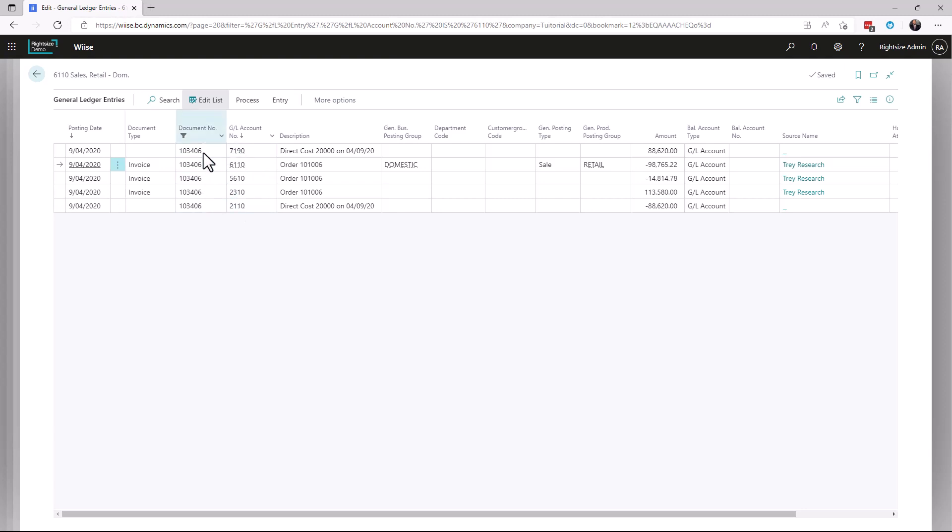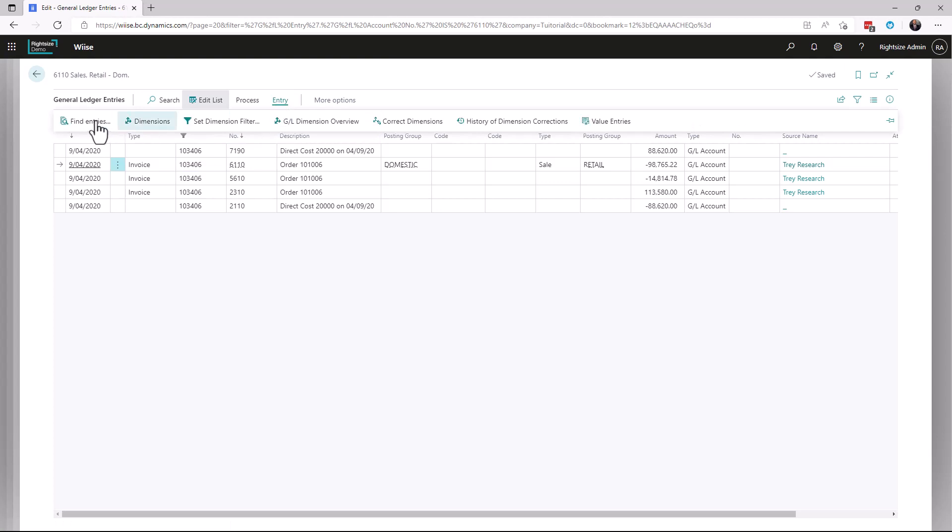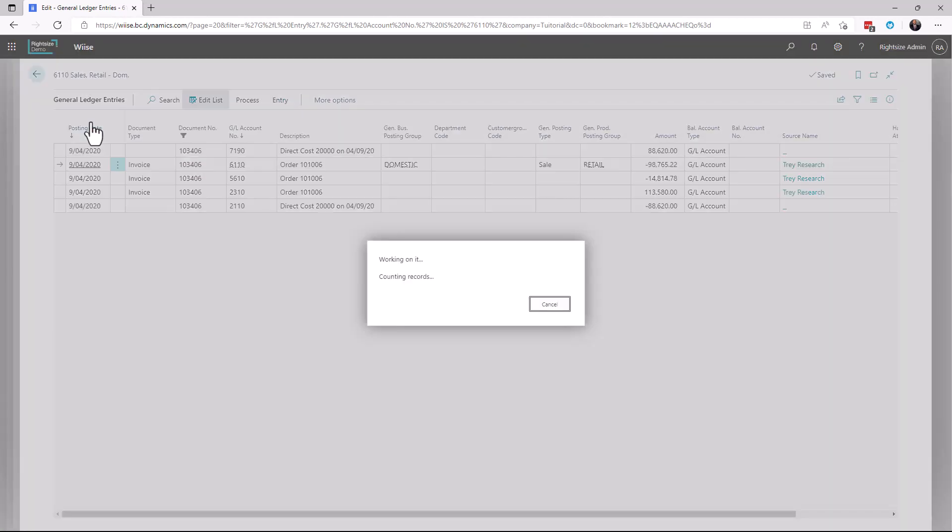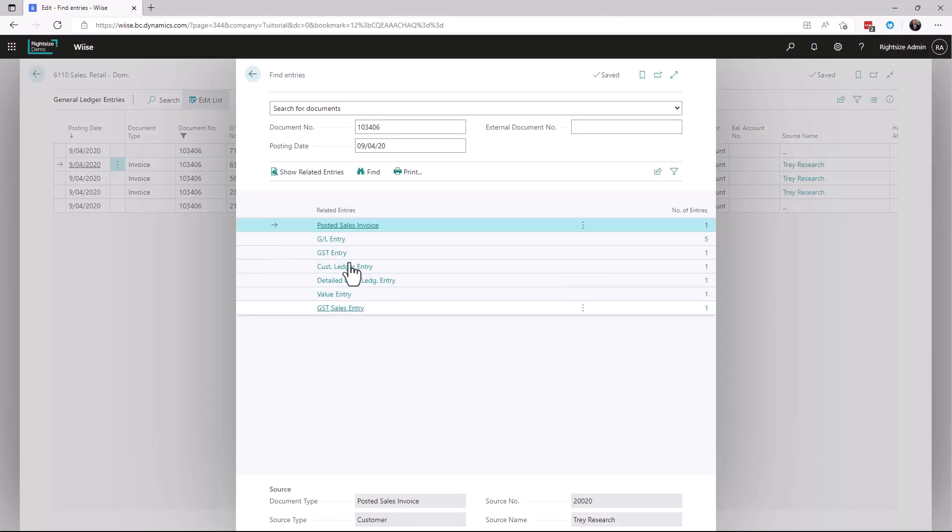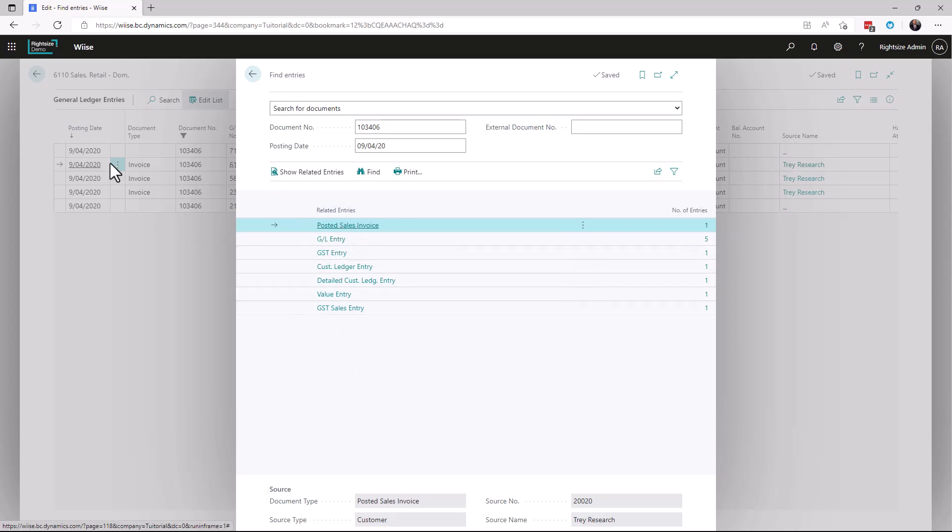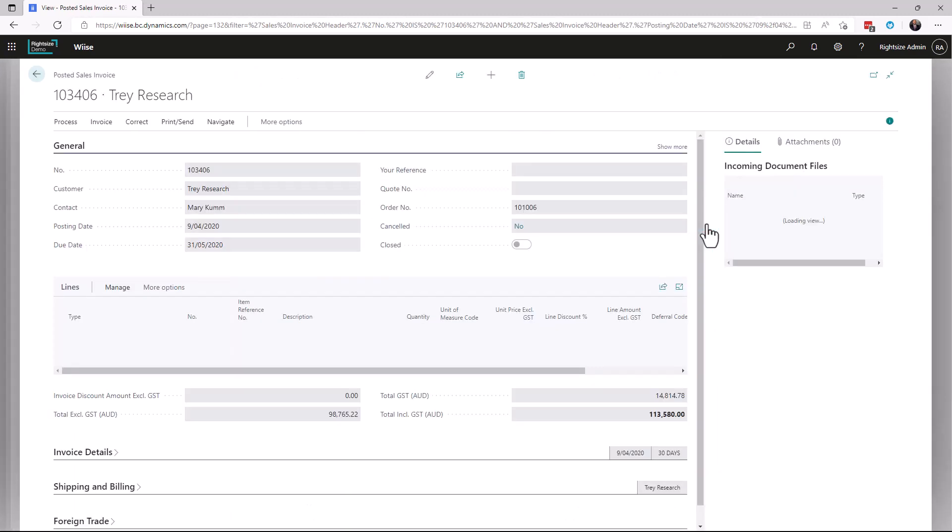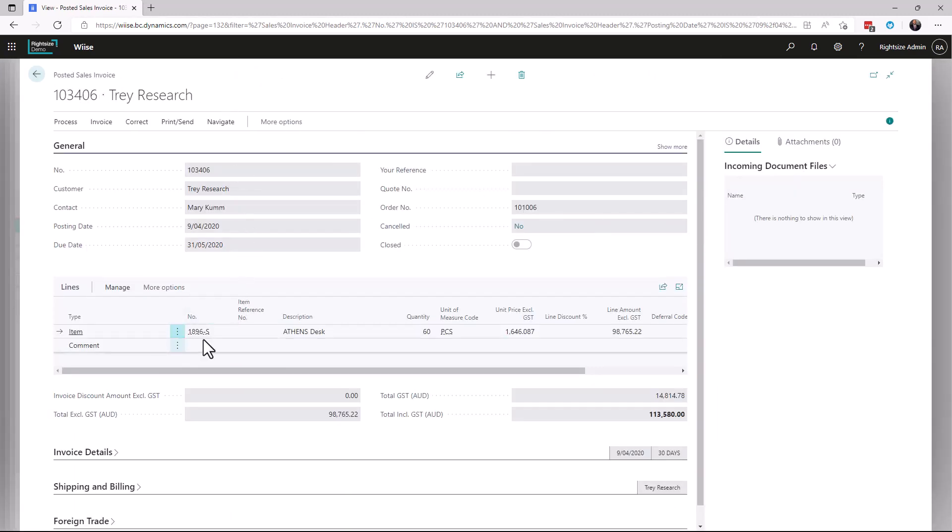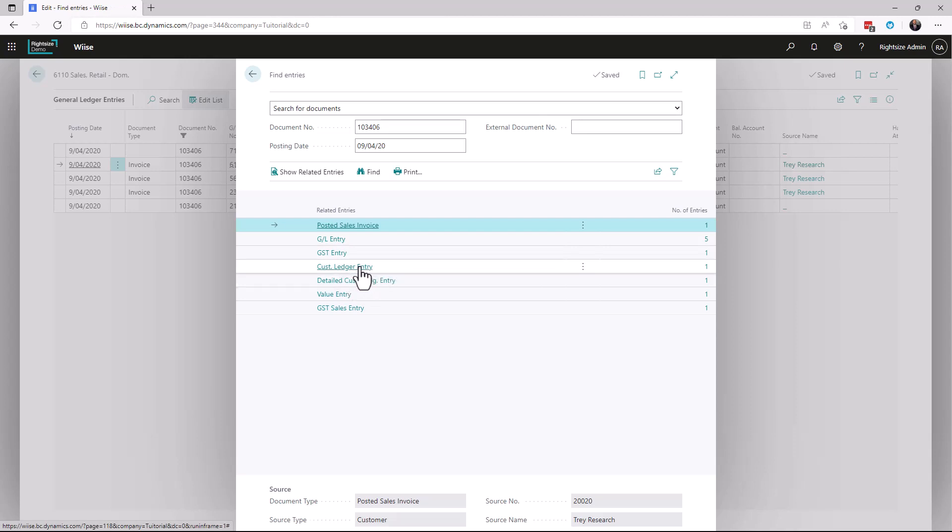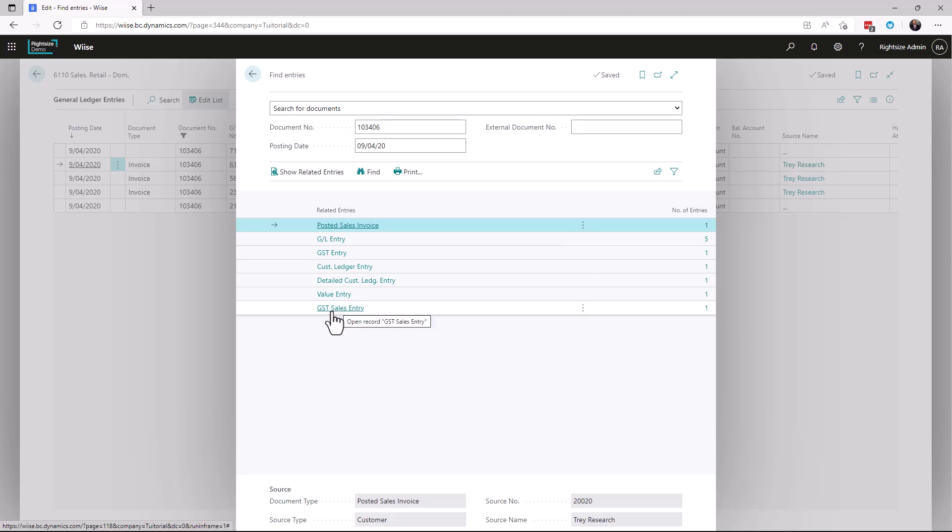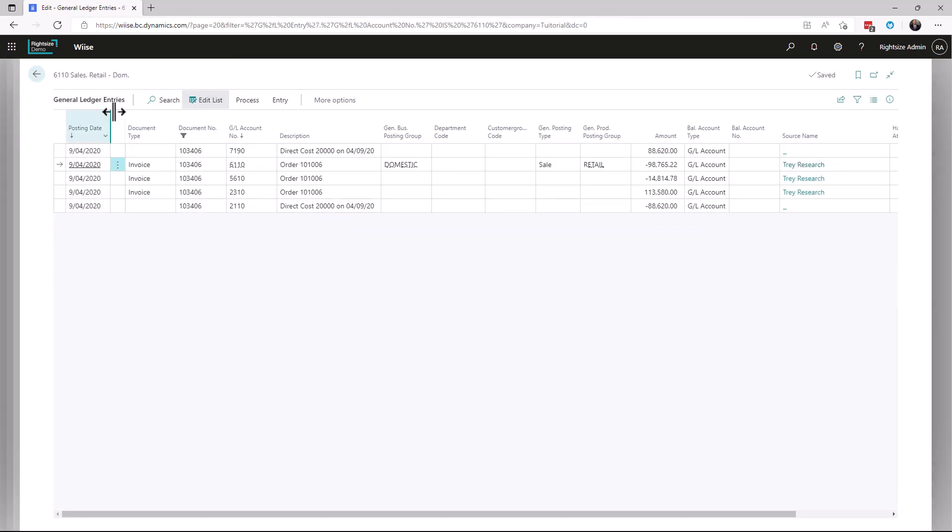From this line I'm going to go to Entry and click Find Entries. This is going to show you all of the related records. This came from a posted sales invoice. If I want to see that, I can click here and I'm going to see the posted sales invoice. There we go, one line. I can drill in to see the GL entries, the tax entry, customer ledger entry, the detailed customer ledger entry, the value entry, and your sales tax entry. This is all available by drilling in from the general ledger.